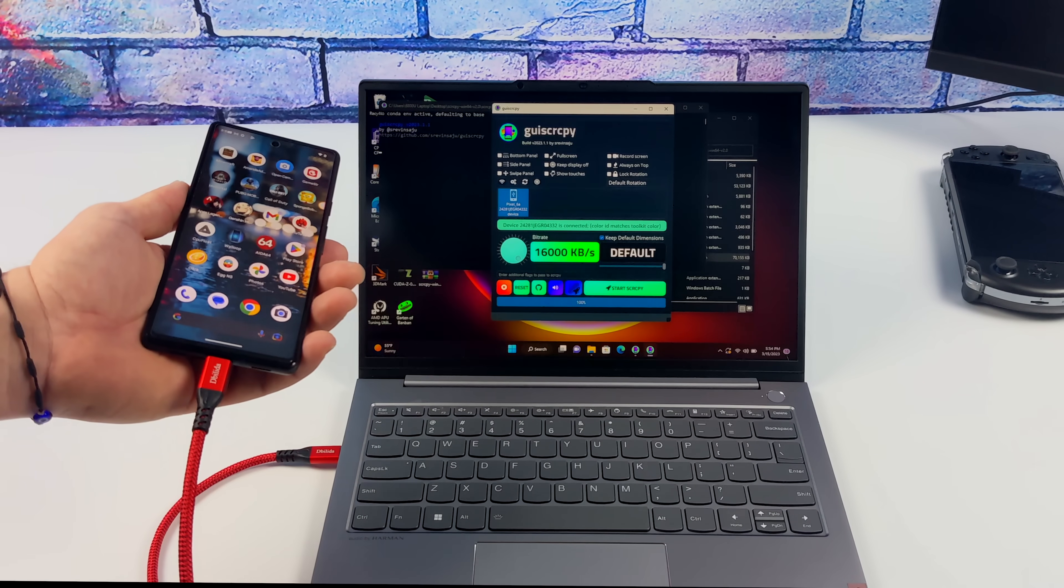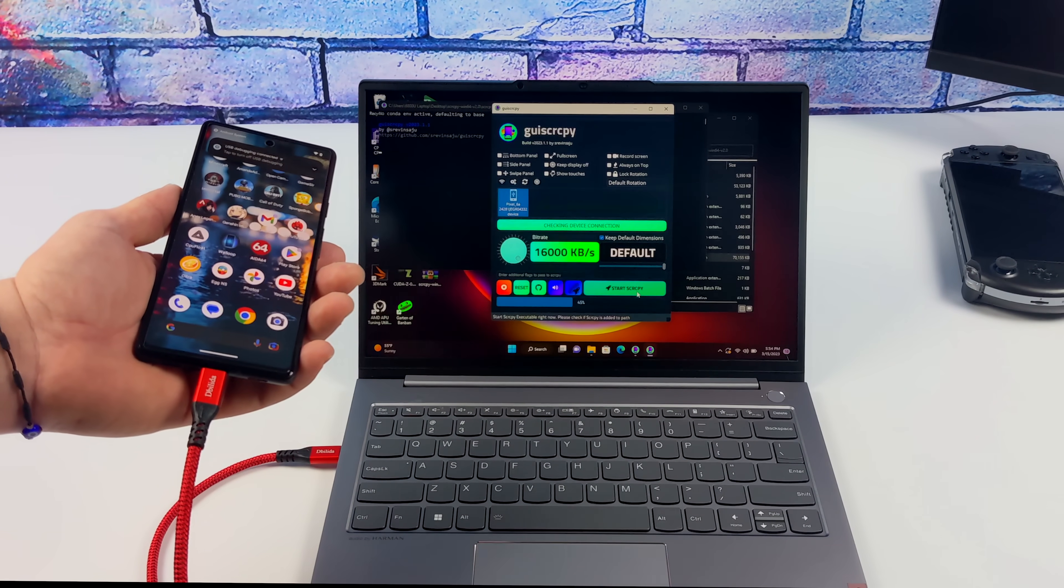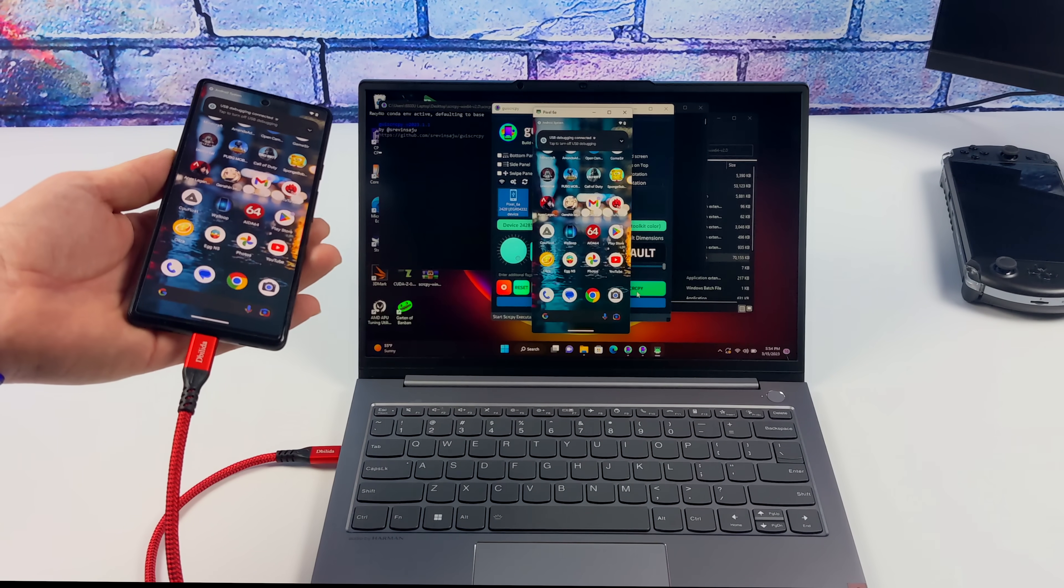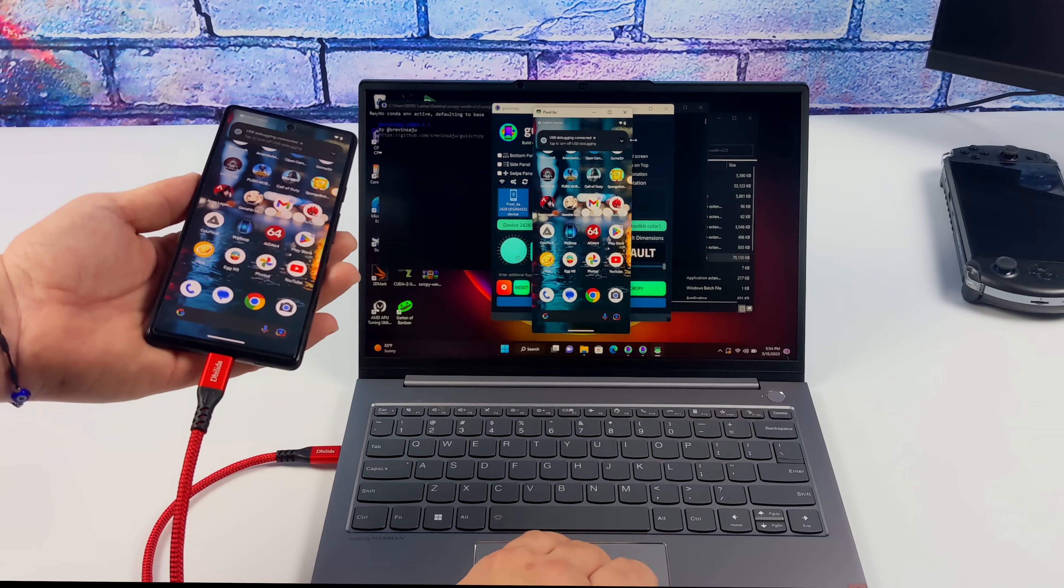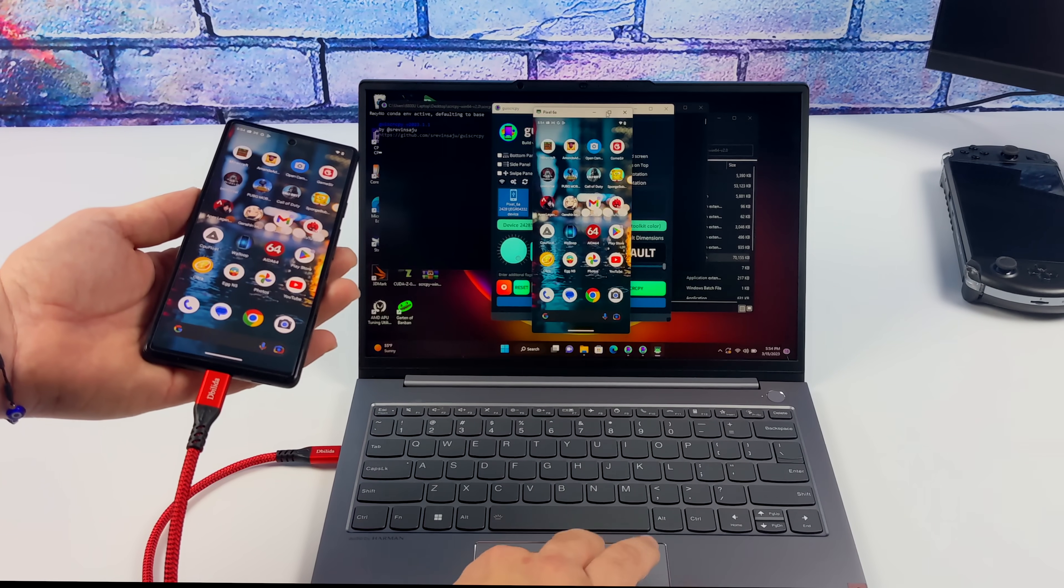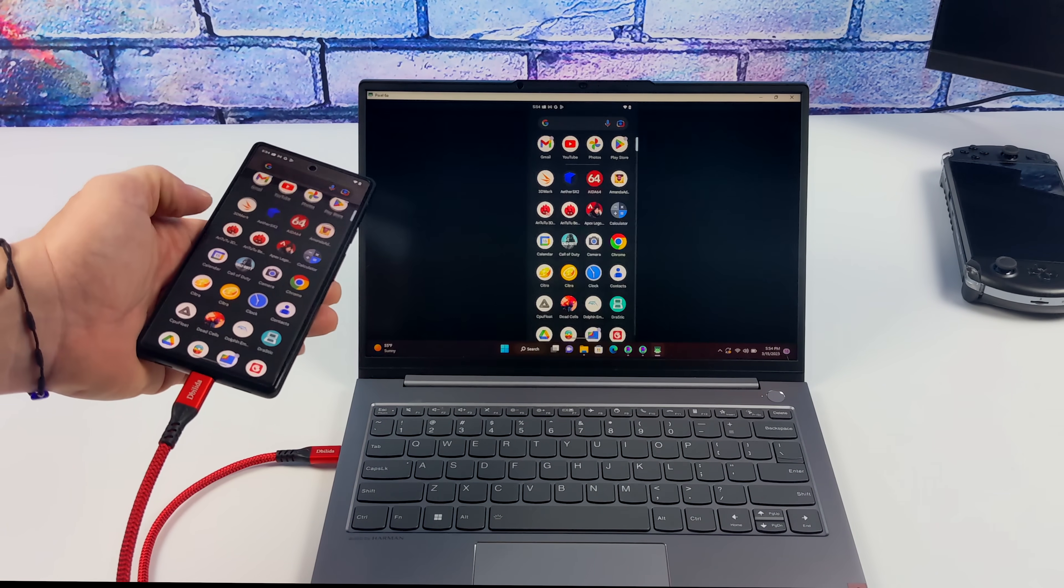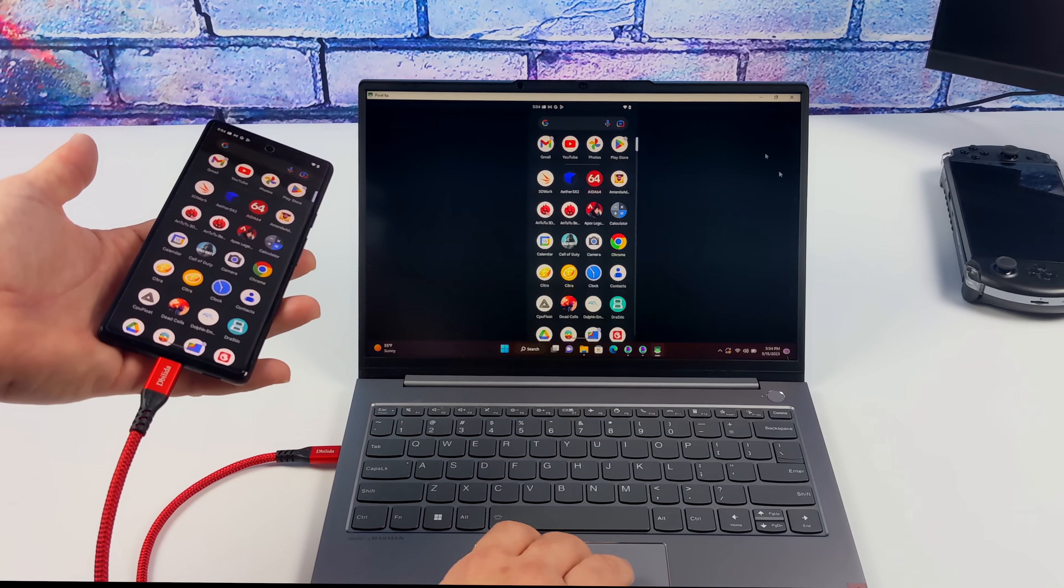Today, I'm going to show you how to use Screen Copy 2.0. Now, if you're not familiar with Screen Copy, it's been on the market for a while, and basically this allows us to mirror and control our Android device on our Windows PC, Linux, or even Mac OS.